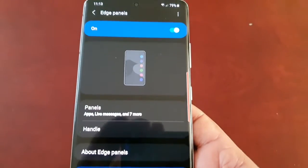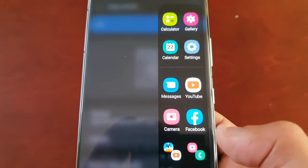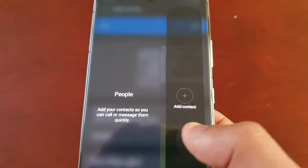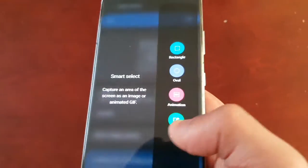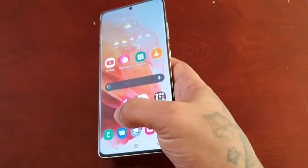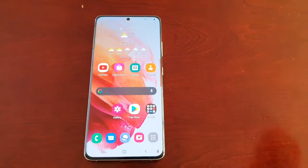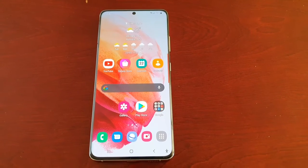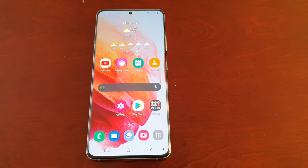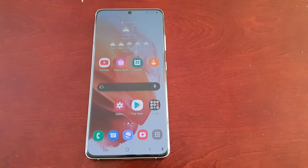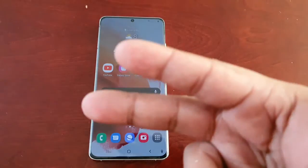That was my video showing you how to customize the edge panel on the Samsung Galaxy S21 Ultra. I hope this video helped you out — be sure to like and share the video. It's your boy the Android Doctor, and I'm out. Be sure to subscribe if you're not already, and check out my other S21 Ultra videos as well. See you in the next one!